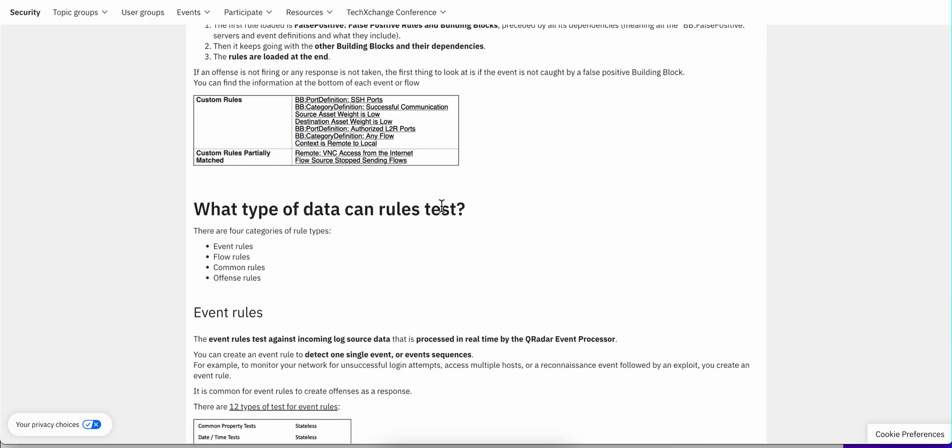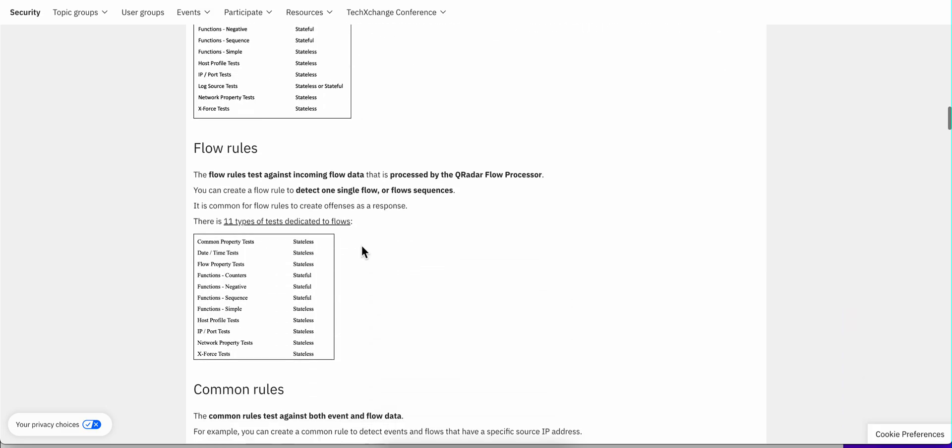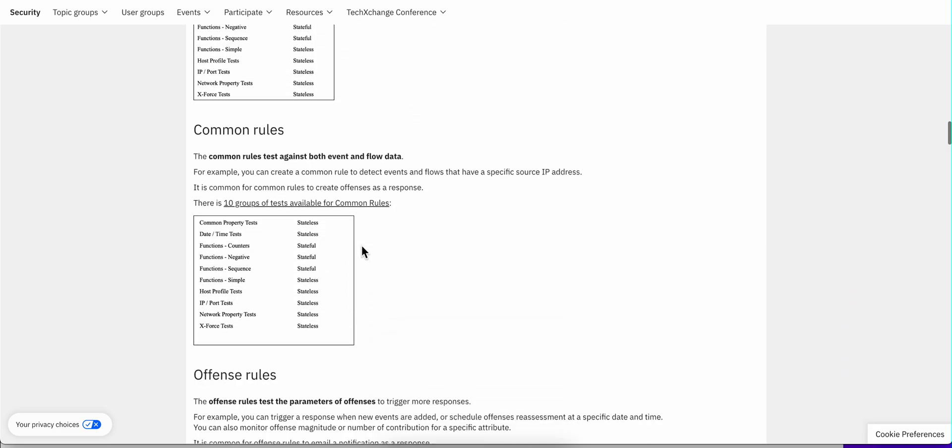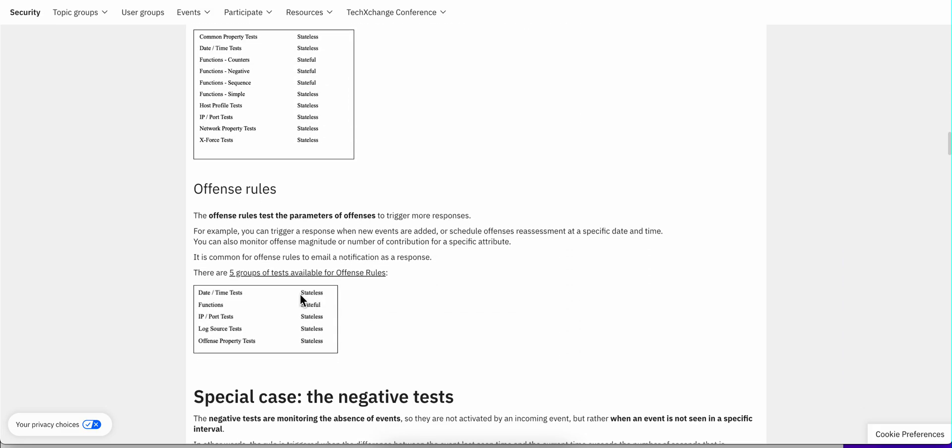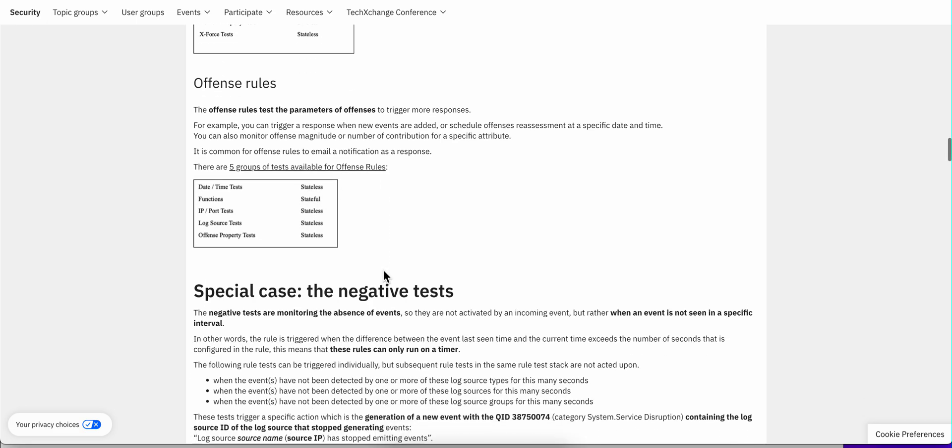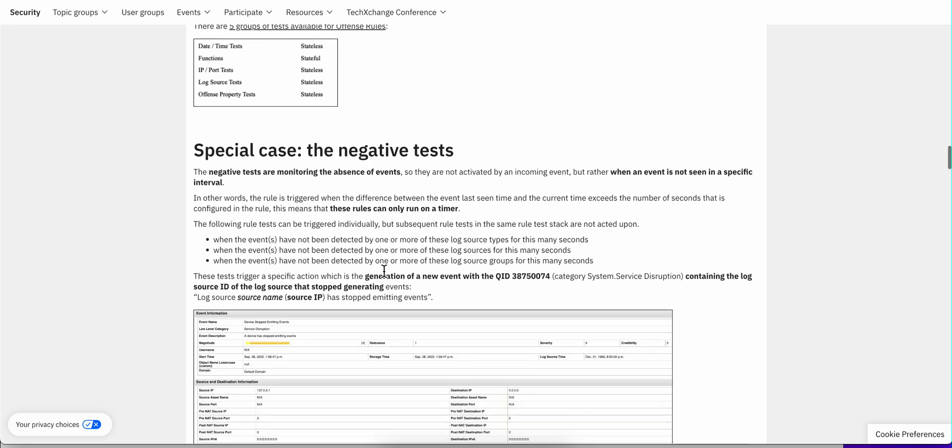She then goes and explains that there are rules that fire on events, on flows, on both, and also ones that fire on the offenses. And this is this section here. And she also provides whether those are stateless or stateful.